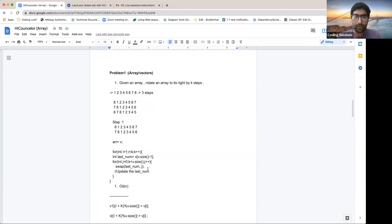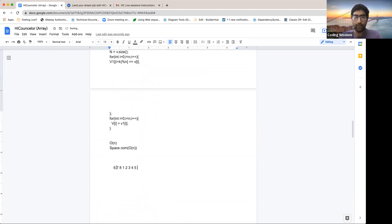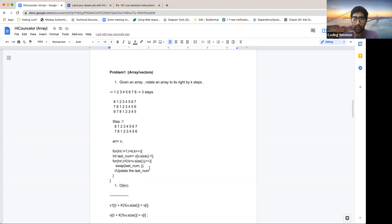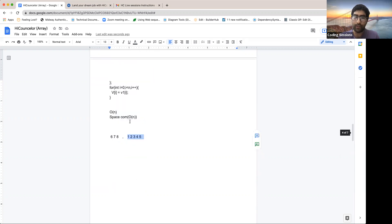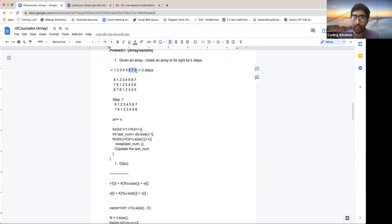When you look at the example 6, 7, 8, 1, 2, 3, 4, 5 — you can divide it into two parts: 6, 7, 8 and 1, 2, 3, 4, 5. The relative order within each part is maintained even after rotation. 1, 2, 3, 4, 5 was in order before and is still in order. And 6, 7, 8 is also still intact.